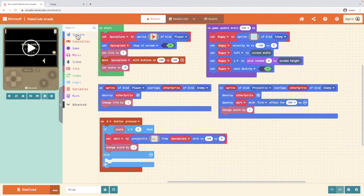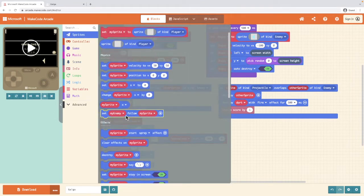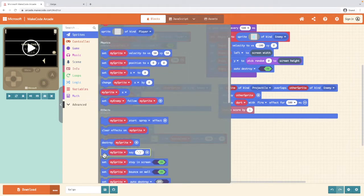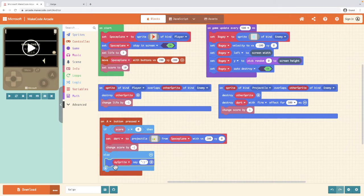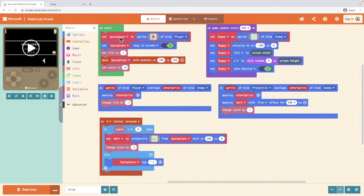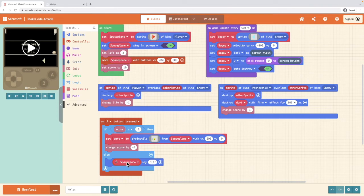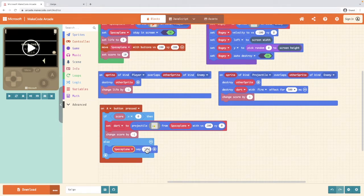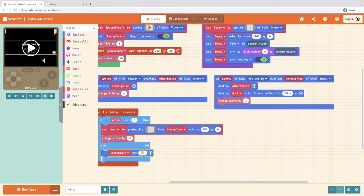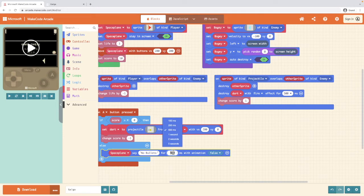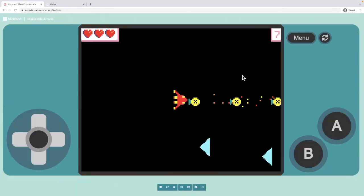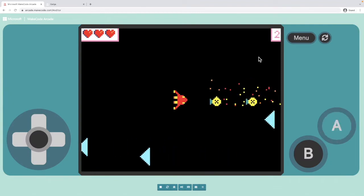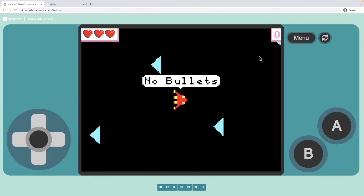So we're going to go into sprites and we're looking for the my sprite say block and we're putting that inside the else. And the sprite that we want to pick is our space plane. So we want it to match and what we want it to say is no bullets and we want it to say that for let's go for two seconds. So now when I load the game, if I hit space when I get to zero, I can no longer fire.